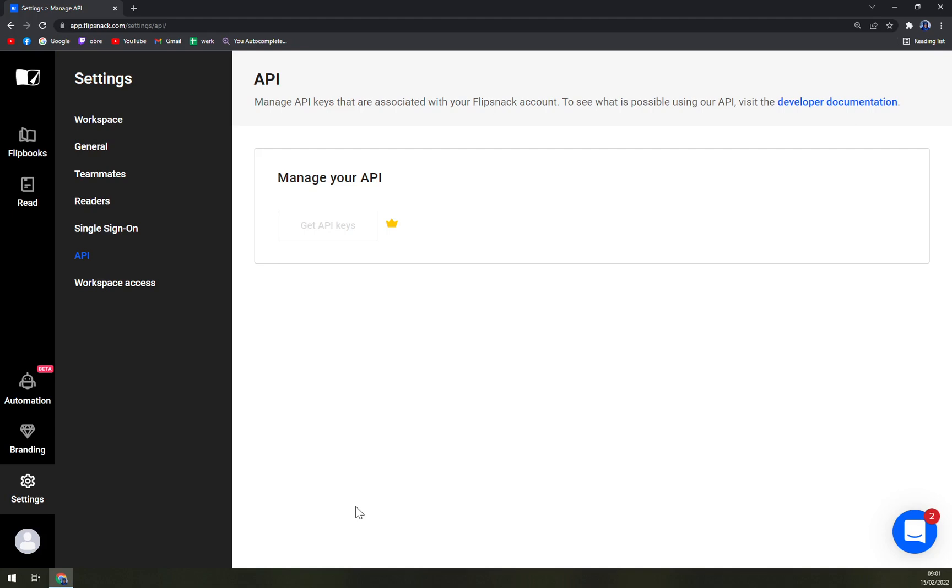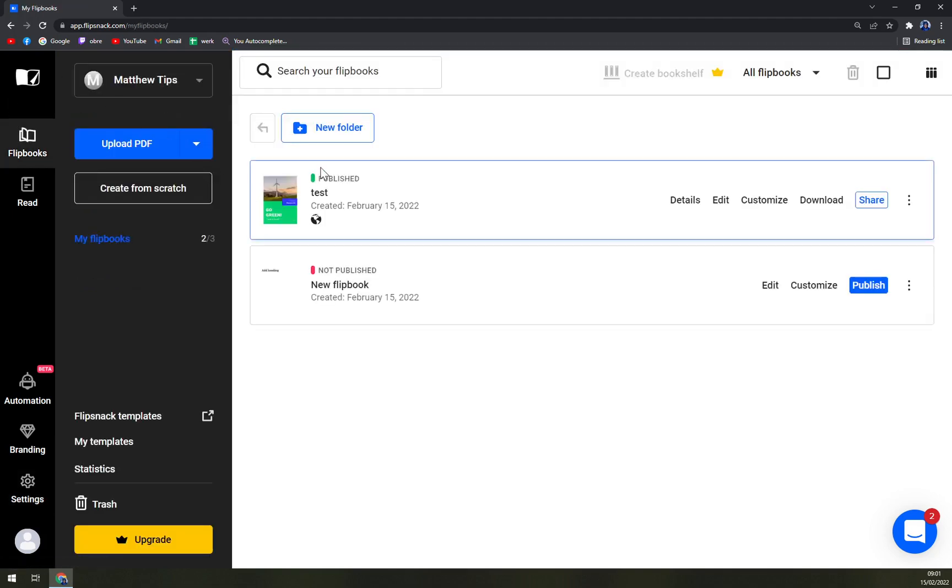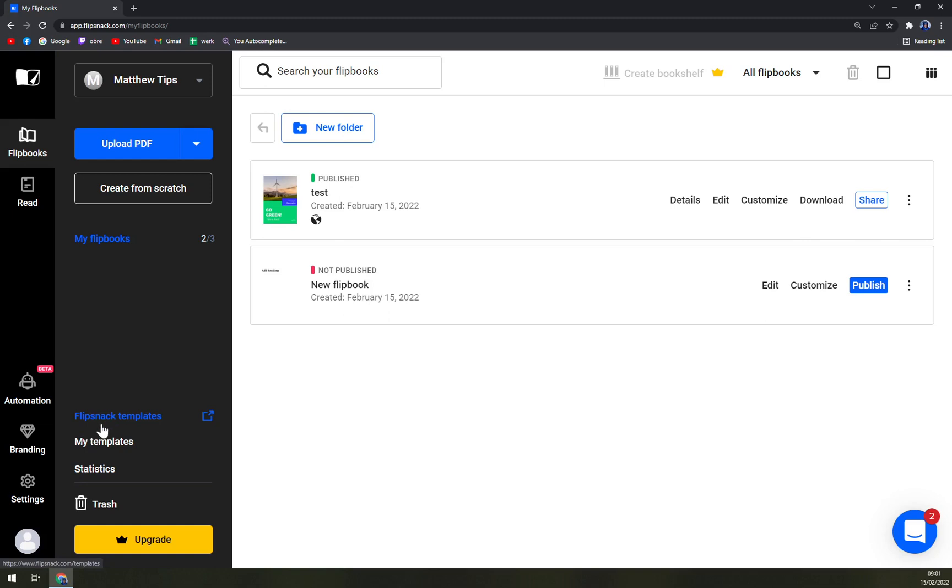If you have any questions for now on Flipsnack please leave them underneath this video, I'll try to answer them. If you have some kind of problems with logging in or forgetting your password, recovering the password, sharing your flips, and many more, just leave the questions underneath this video I'll answer them as soon as possible. Thanks for watching guys and see you in the next one, have a great day.